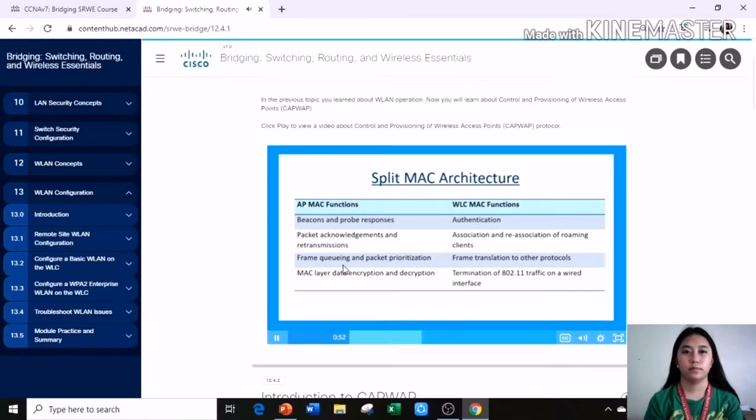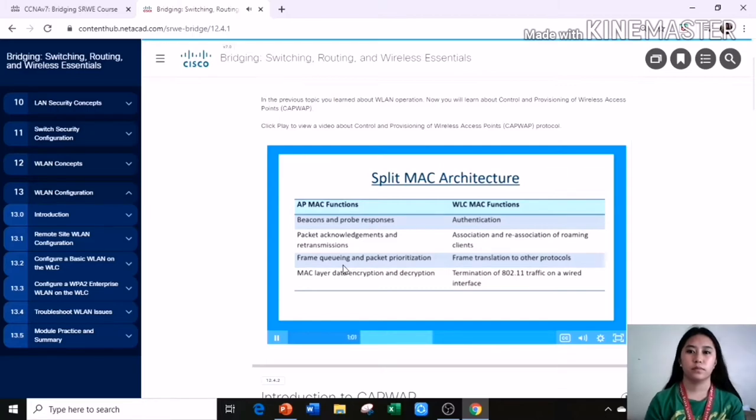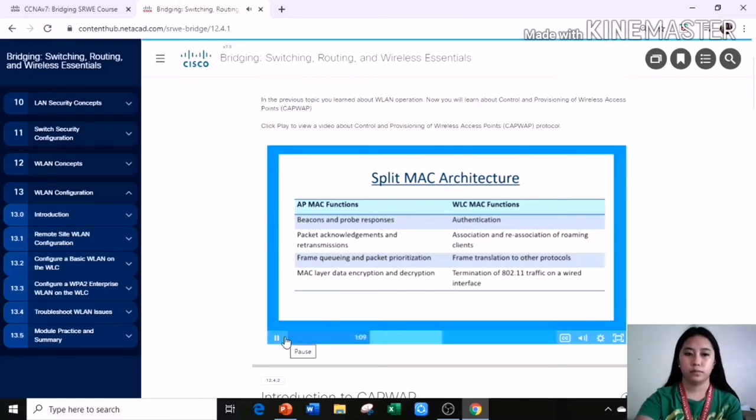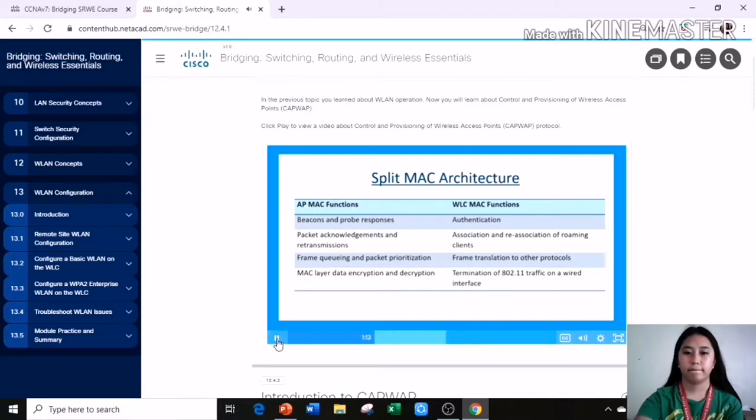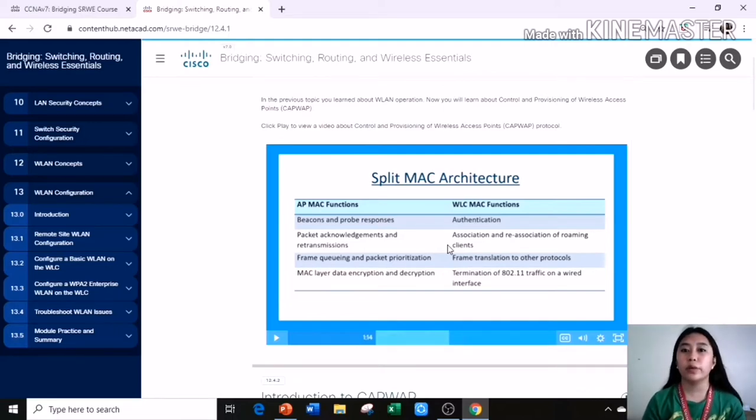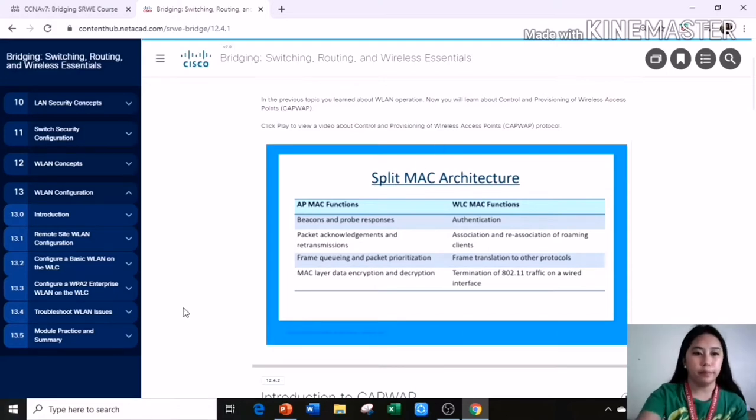CAPWAP establishes tunnels on UDP ports 5246 and 5247, with IPv4 and IPv6. CAPWAP will also provide additional security with DTLS encryption, datagram transport layer security. A key component of CAPWAP is the concept of split media access control, where the functions normally performed by an individual access point are distributed across two functional components. In this module, we will learn about control and provisioning of wireless access points or CAPWAP.